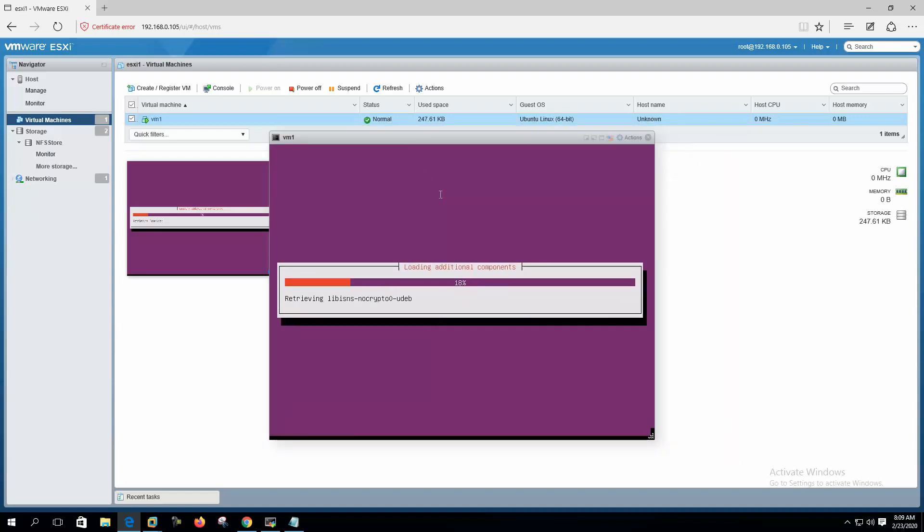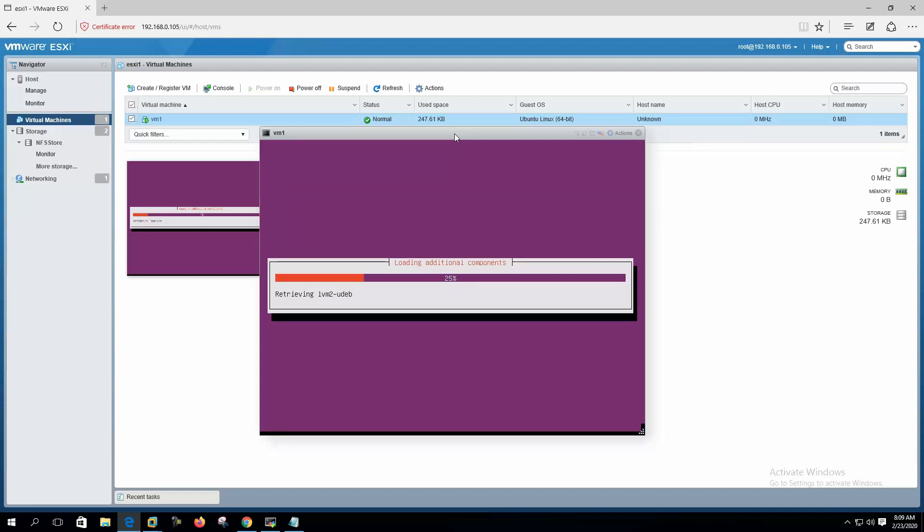So we have successfully configured Open Media Vault NFS multipathing from the VMware ESXi 6.7. So thank you. If you still didn't subscribe to my channel, please subscribe and hit the bell icon. I'll see you in the next video. Bye.